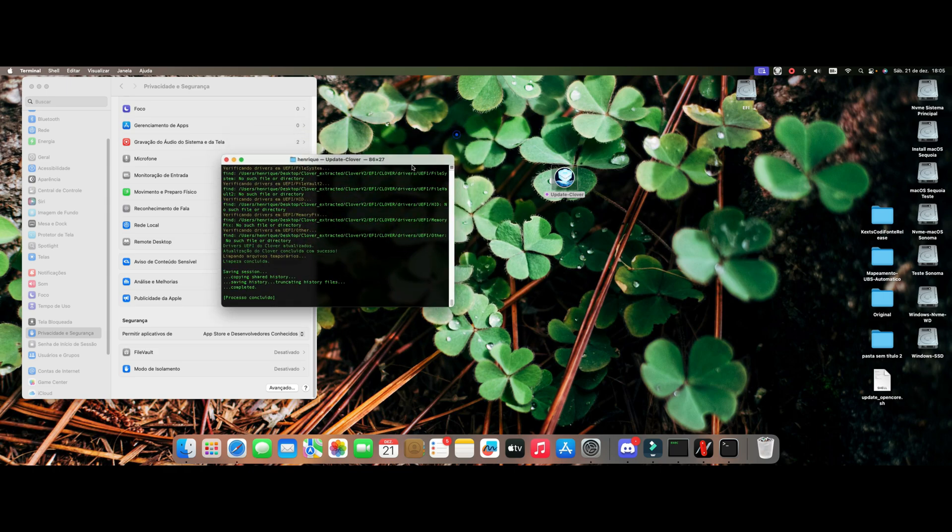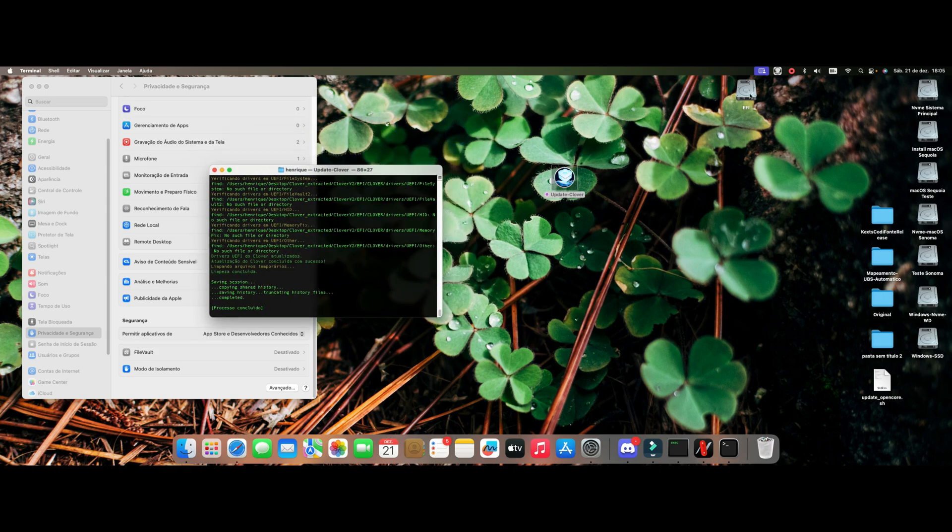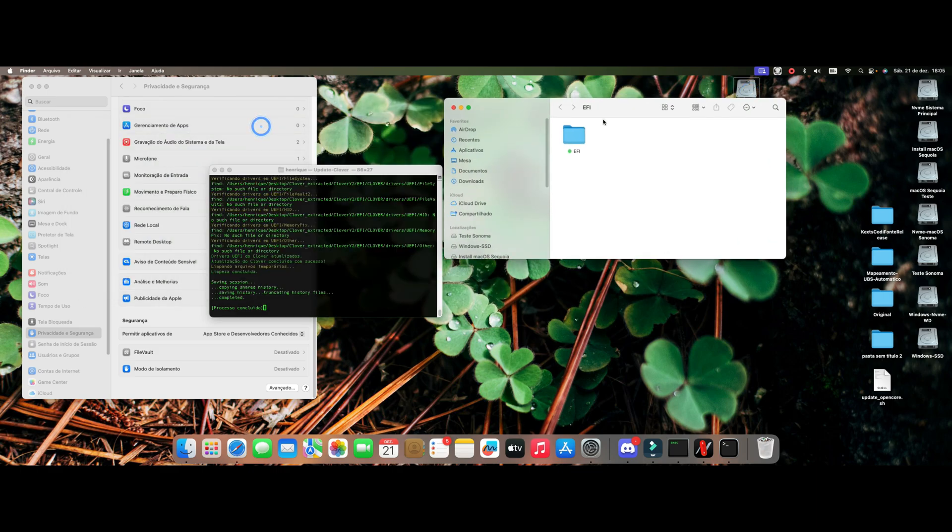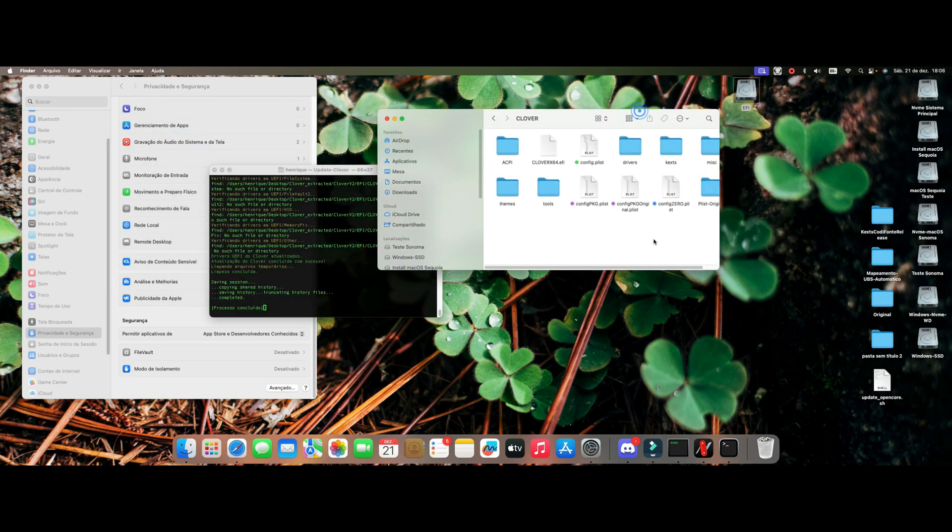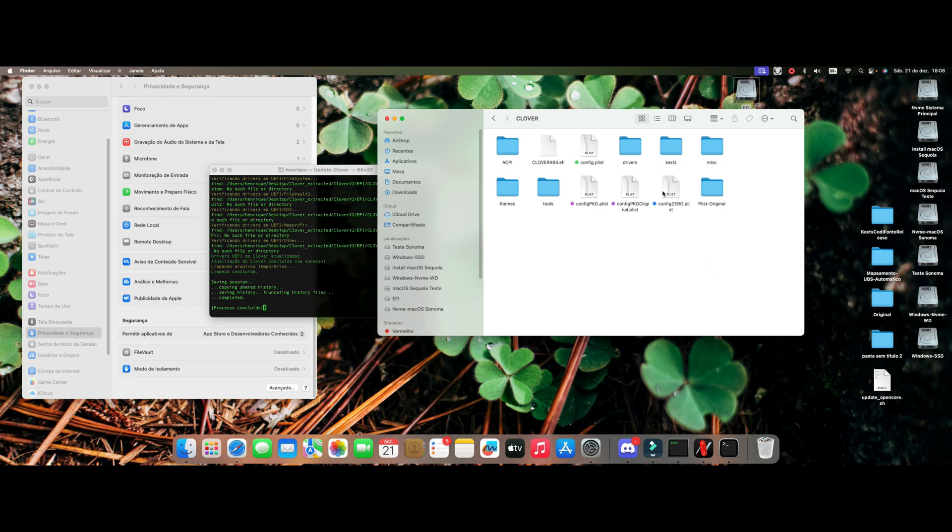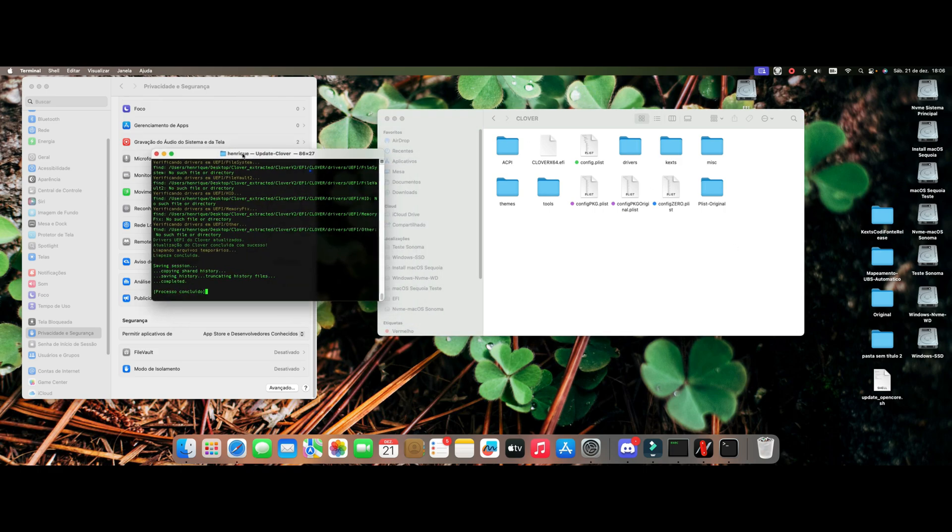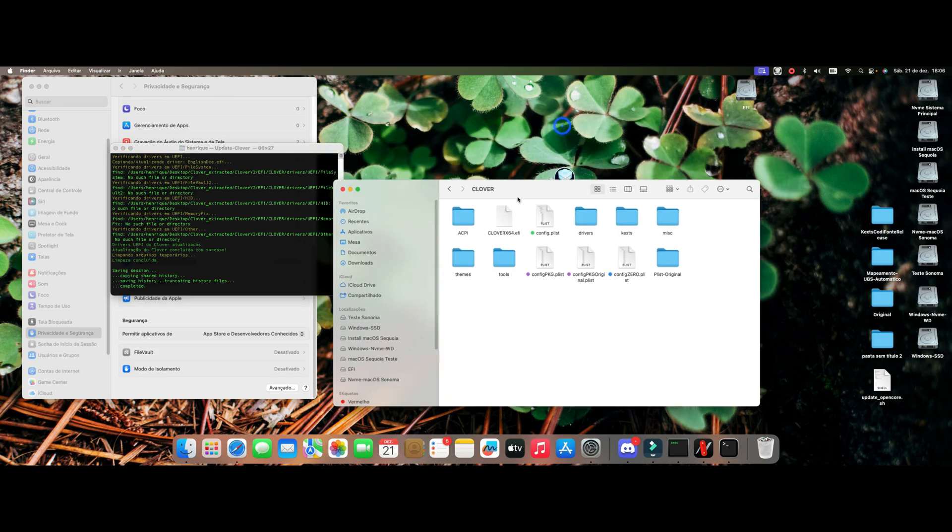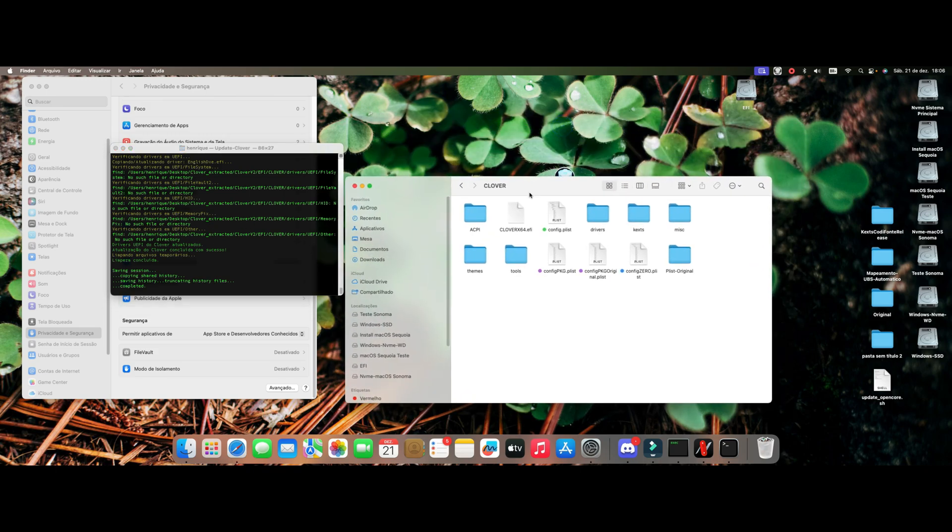It has updated my Clover and then it generates a whole report that I'm going to show you of everything that was done in the update. The only question I ask you when using this script is to enter here in drives.